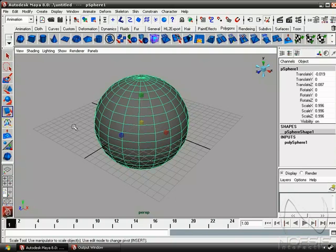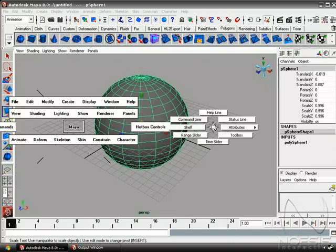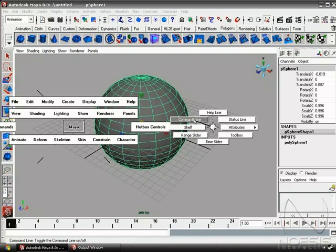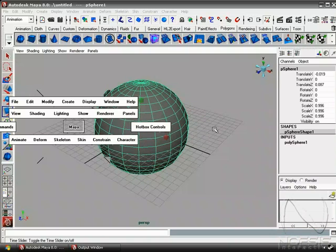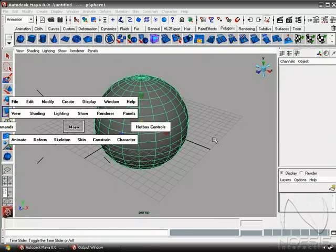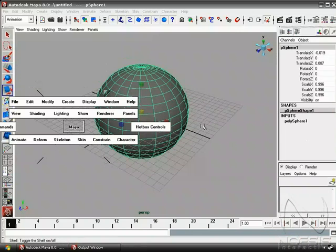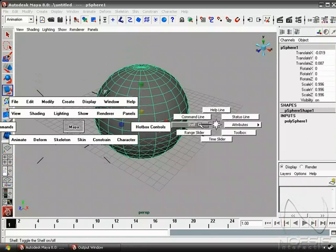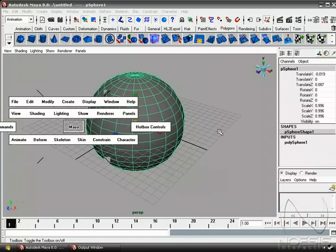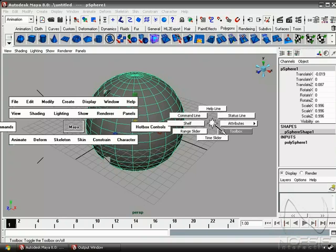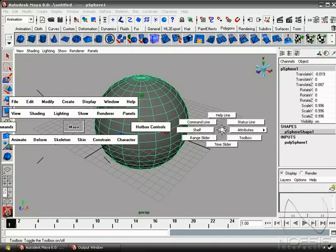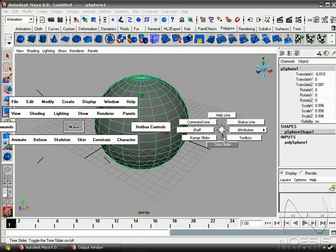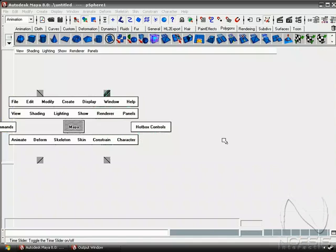So if we go ahead and hold spacebar and then left mouse click to the right, we get a set of marking menus that lets us toggle on and off various parts of the UI. So we can go ahead and toggle the time slider, the shelf, and the tool box. So this is a great way to create more real estate, but it's also a great way to just learn parts of the UI if you're not familiar with them yet.